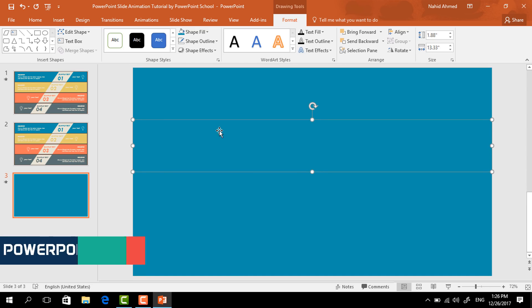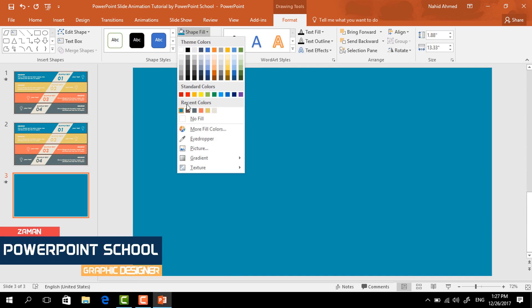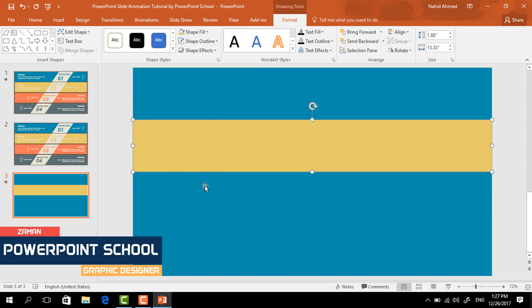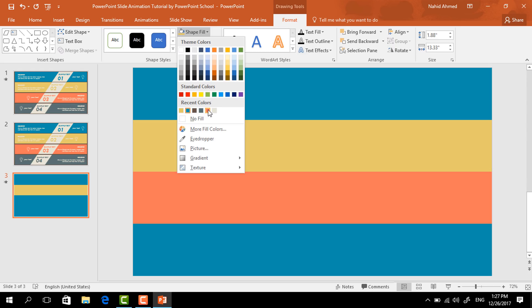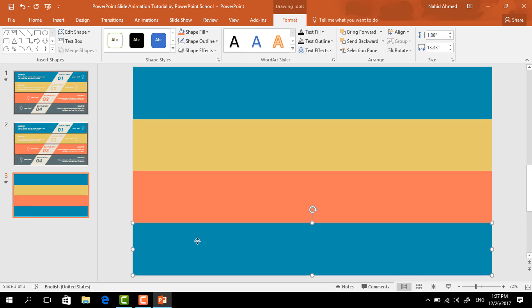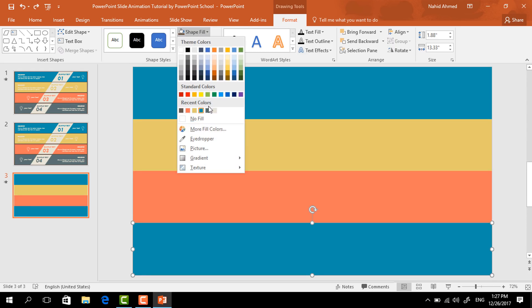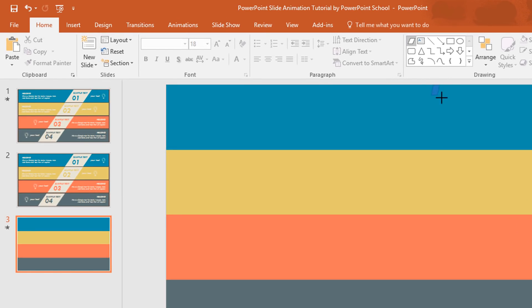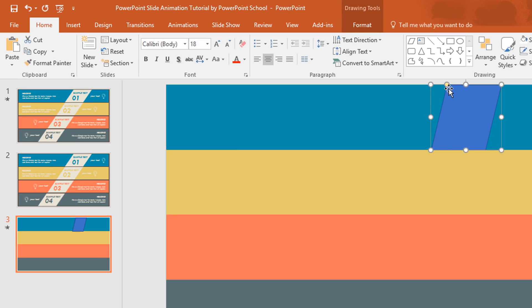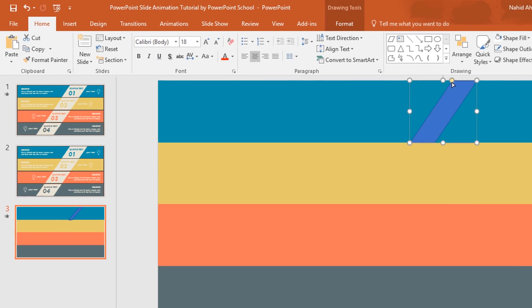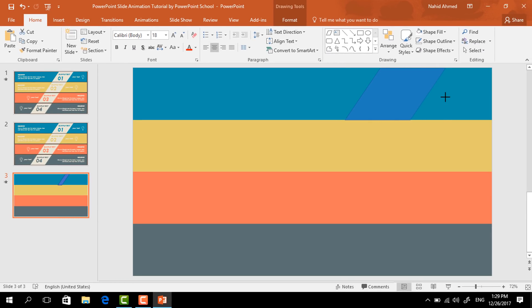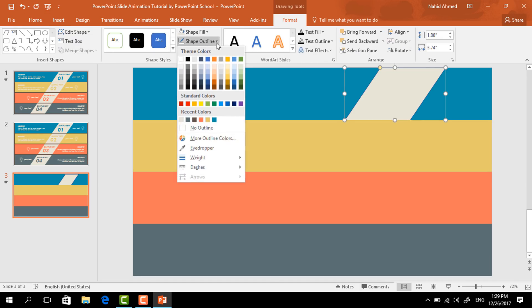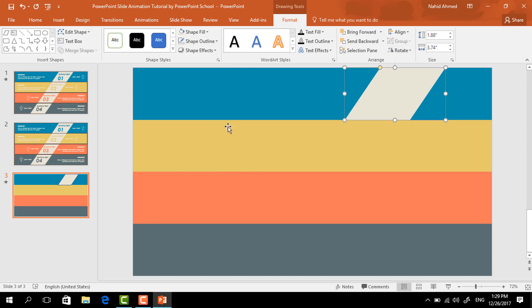Press Ctrl+D two times more. Then we have to change the color one by one — select each element from Shape Fill and change its color. Select the third element and change the color again, and do the same for the last one. After changing the colors, pick a parallelogram shape, place it here, and drag the yellow dot to increase the angle. Go to Format, change its color from Shape Fill, and from Shape Outline select No Outline.